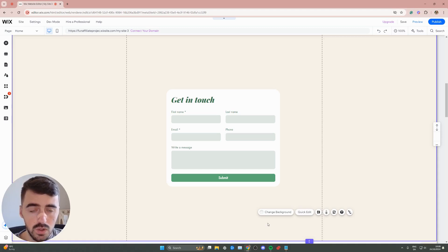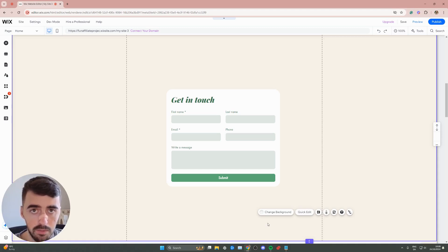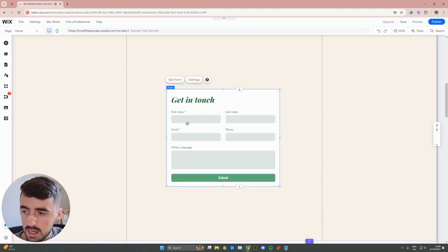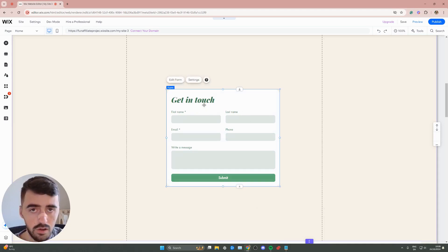The first thing I want you to do is to go to your Wix editor and find the form they want to change the buttons of. In my case here, as you can see, I've got this get in touch form.